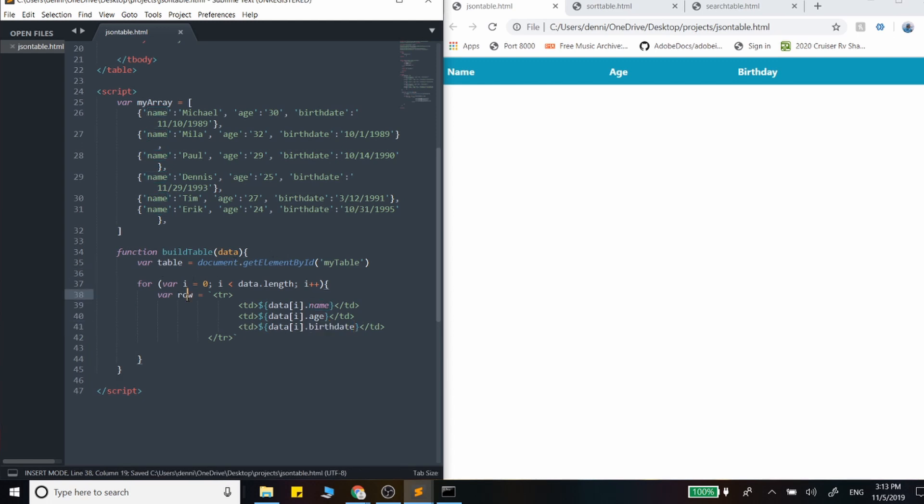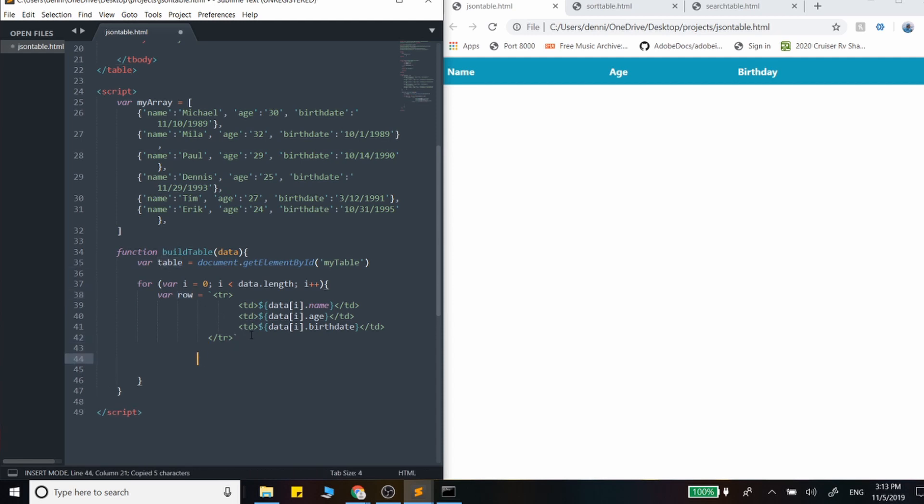And on each iteration, we're going to create this row. And since we've accessed the table right here, all we have to do, this is still in that for loop, let's just grab that variable and just set inner HTML.